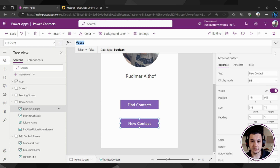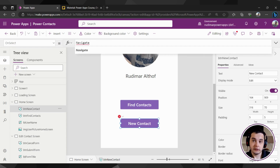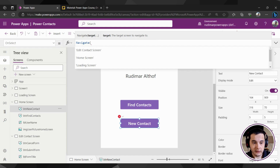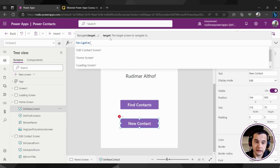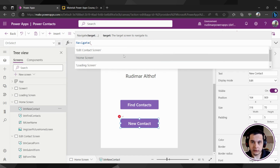In this case, we want to go to the other screen. There is a function called Navigate that tells the app we want to perform a navigation. So I just type navigate and open the parentheses. Once opened, it shows what the arguments of the function are. The first one is called target — the target screen to navigate to. It already suggests what screens are available in my app.